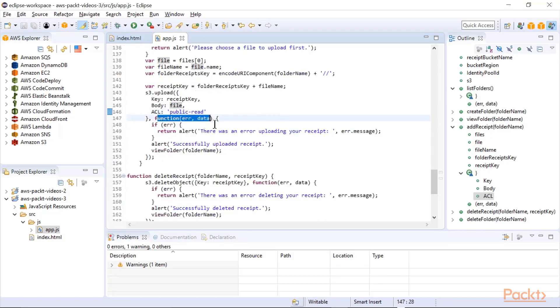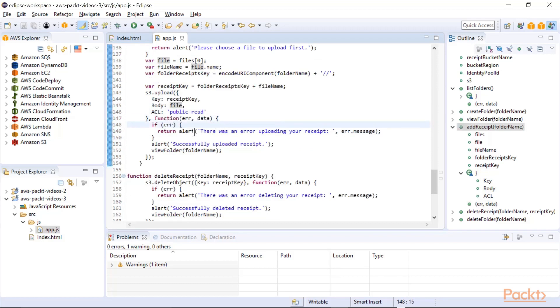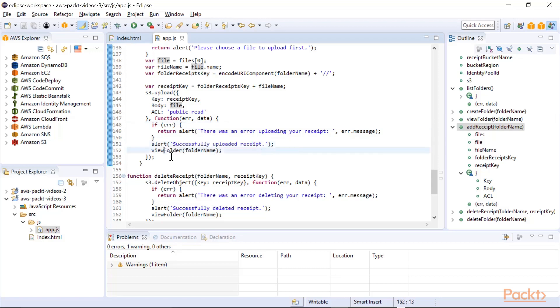And then again, here's the callback function that if error is set, there was an error uploading the receipt. Otherwise, we'll alert that it was successfully uploaded, and then we'll call view folder.